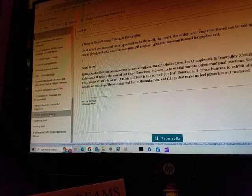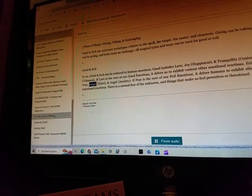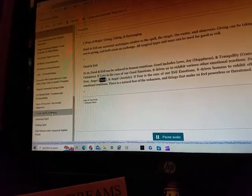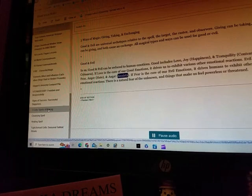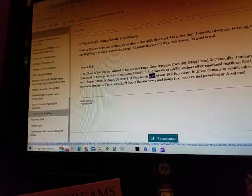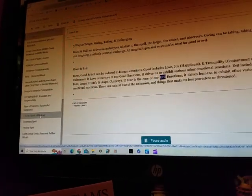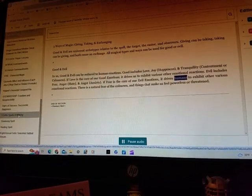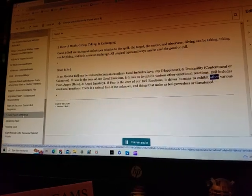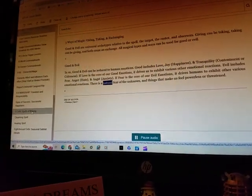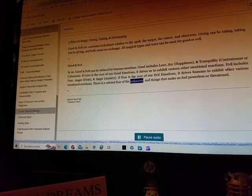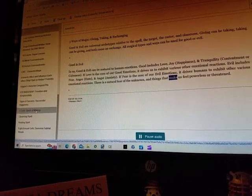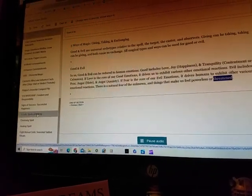Evil includes fear, anger, hate, and angst, anxiety. If fear is the core of our evil emotions, it drives humans to exhibit other various emotional reactions. There is a natural fear of the unknown and things that make us feel powerless or threatened.